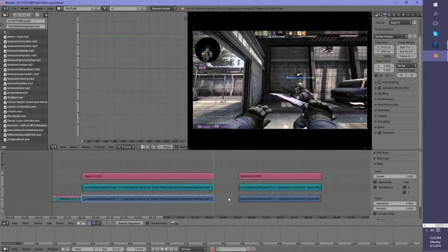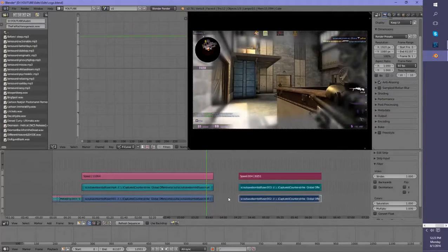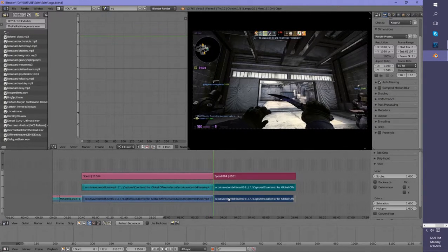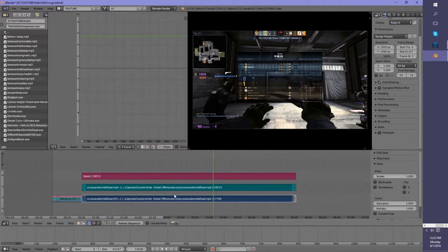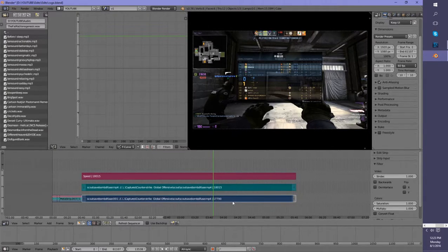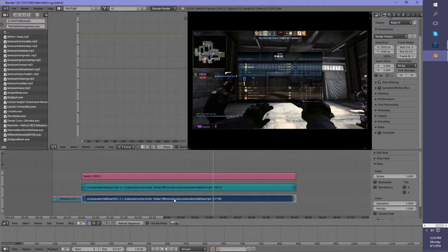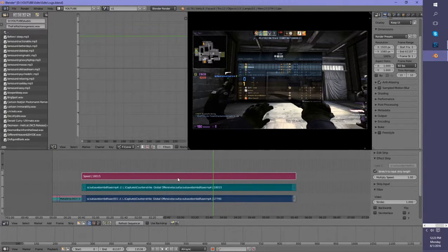So the way to fix this is to make a meta strip group. That way, when you're trying to fix your frame rate with a Speed Control, you can cut that strip, you can edit that strip - cut it, move it, tweak it, do whatever - and it won't mess with the speed of the initial strip. So how you do that is you select all the strips that you want to group.